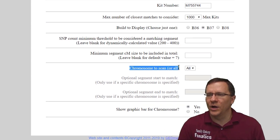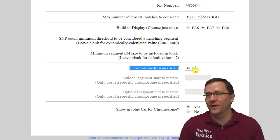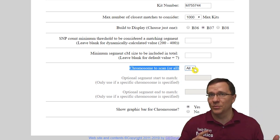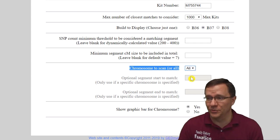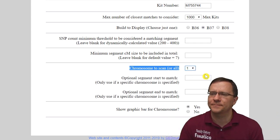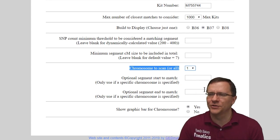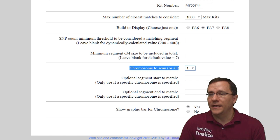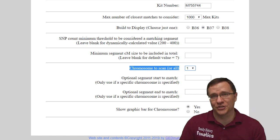The next part is what chromosomes we want to scan. We can scan all of them by default or we can scan a particular chromosome. Today I'm going to show you just one chromosome — chromosome number one, because it's the longest chromosome. Then we submit, and this takes us to the match screen.